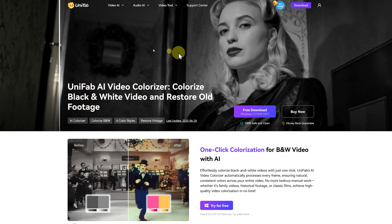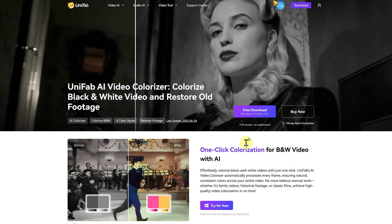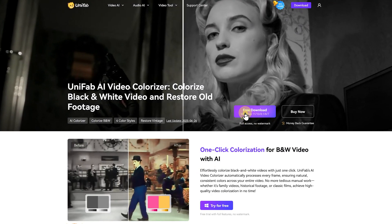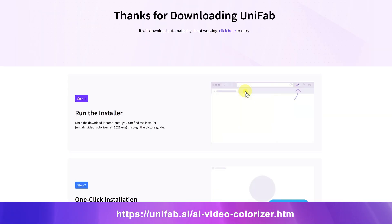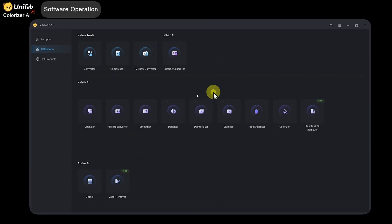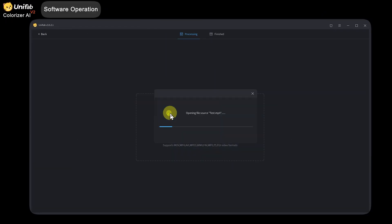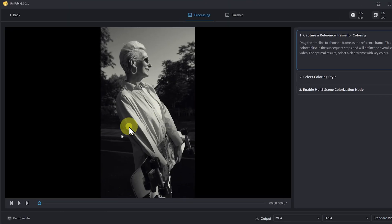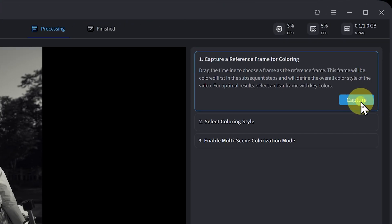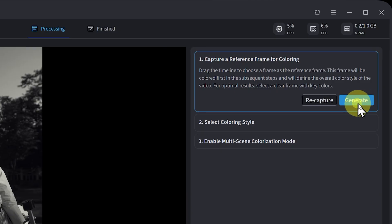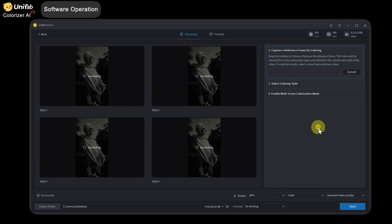First, head over to Unifab's official website to download the software for free. I've added the free download link in the description below. You can see many AI functions on the homepage. We select Colorizer AI and import the video. You can select a reference frame on the timeline to capture the coloring. Then click Generate. The operation steps are also described in detail here.